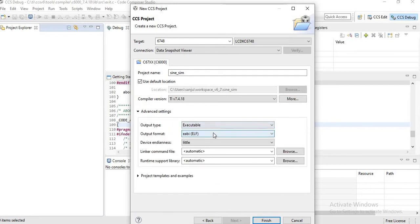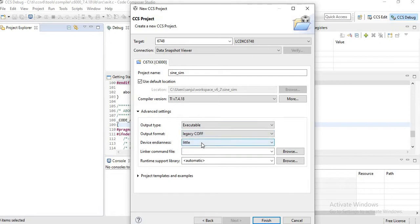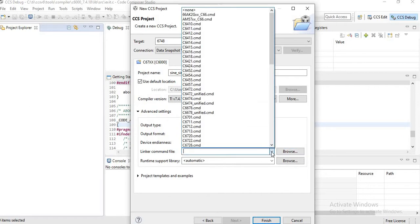Output type is executable. Output format is legacy COFF. Device endianness is little. Then browse for the linker command file.